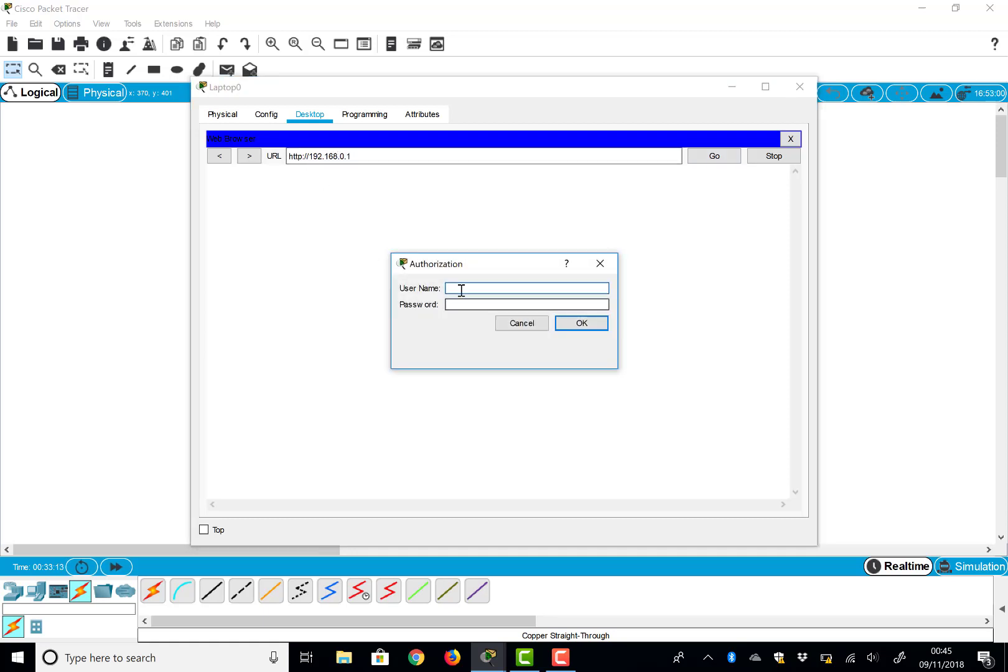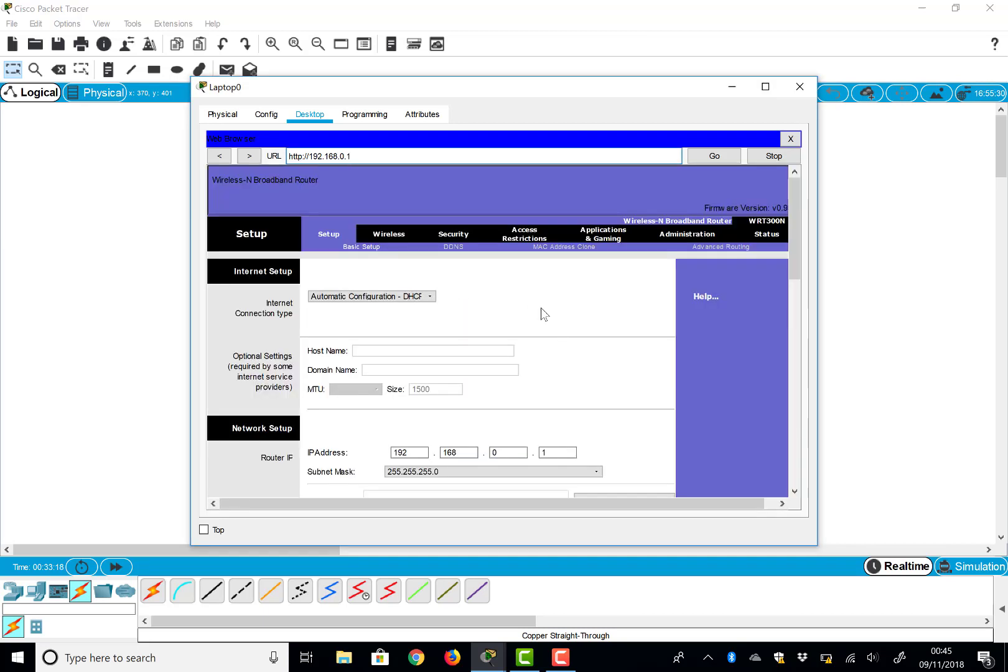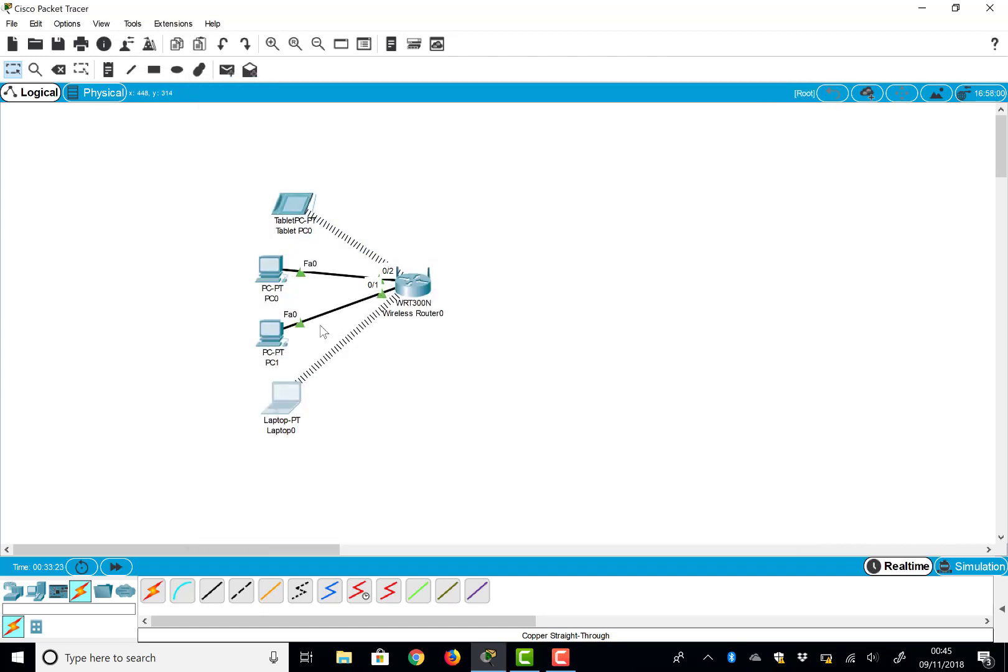And there you go, we connected to a web page and we log in with admin and admin, the default password. So there you go, we've browsed a website. Okay, it's only the router. What else can we do?